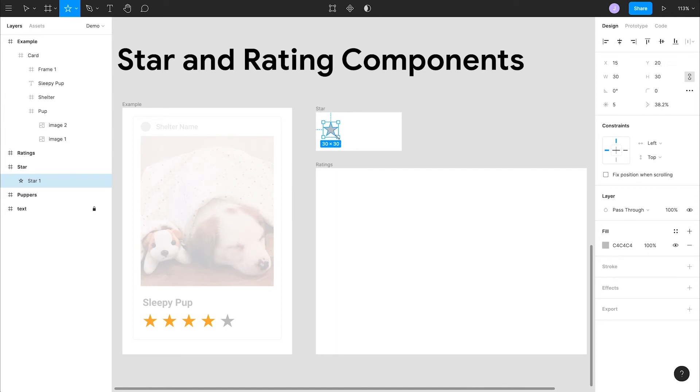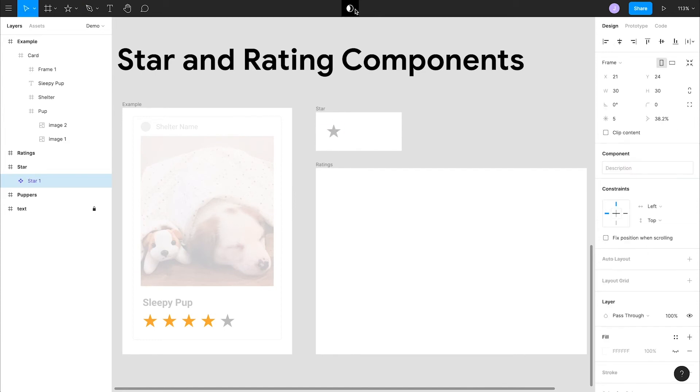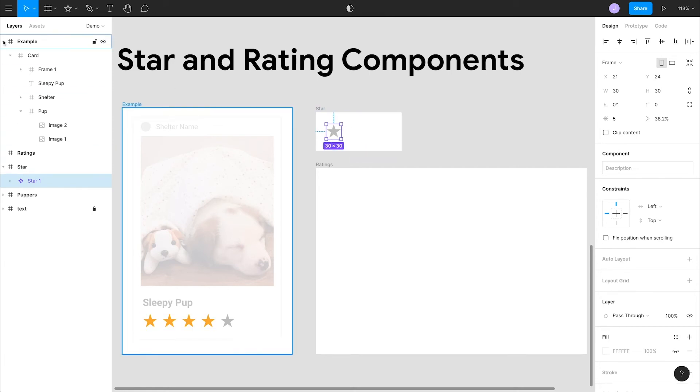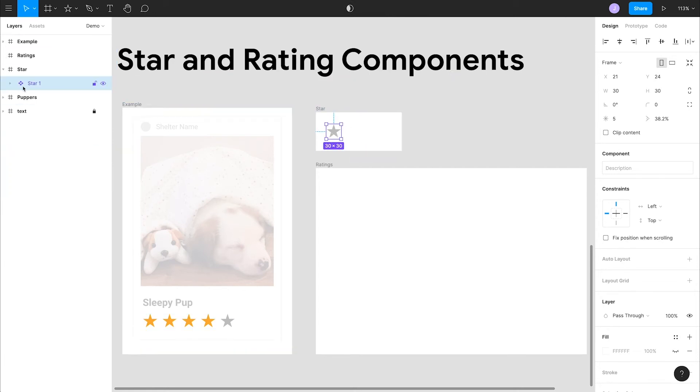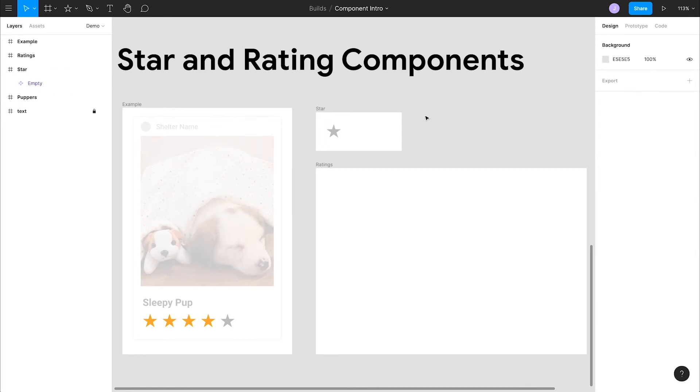Our first step is to create a component. There's a button in the center of the top bar that we can click to create a component. We've created our first component. You can tell because the icon changed and the border turned purple. Let's give it a unique name of empty, which will make our lives easier down the road. This is now our main component.